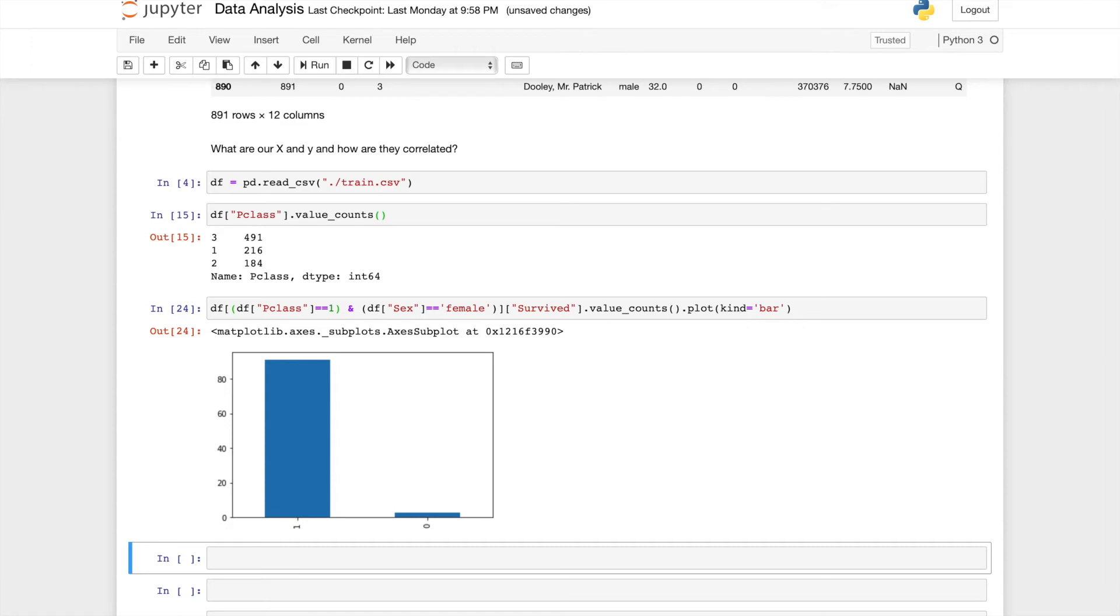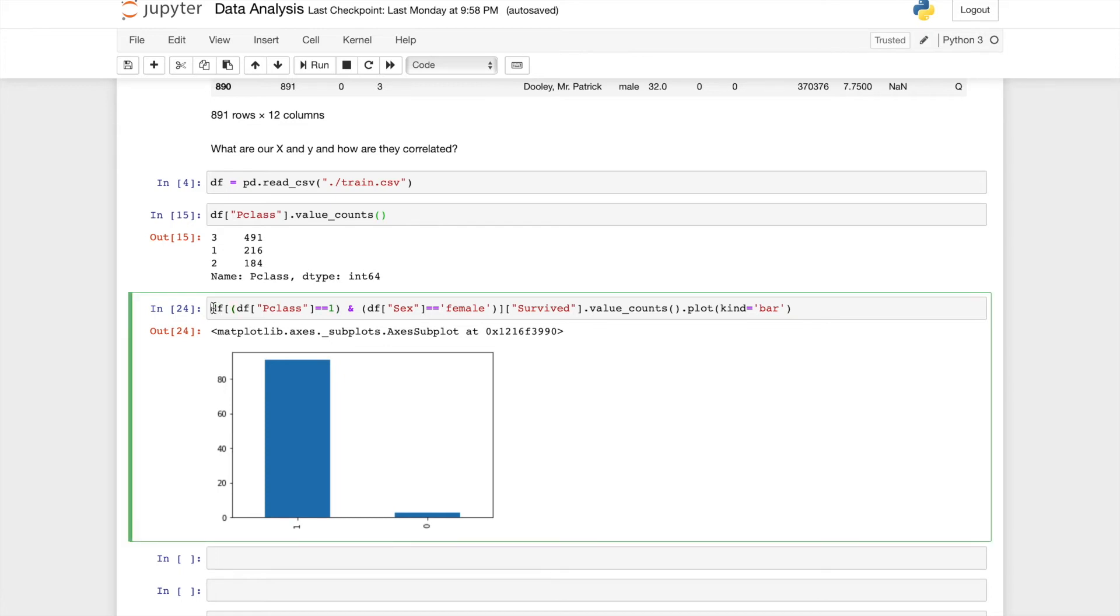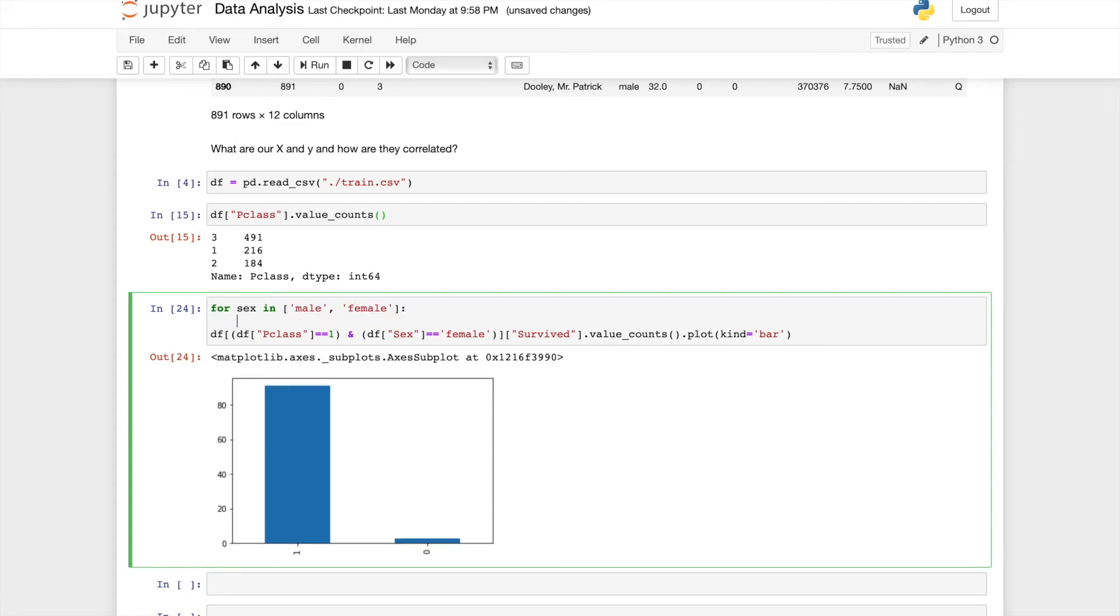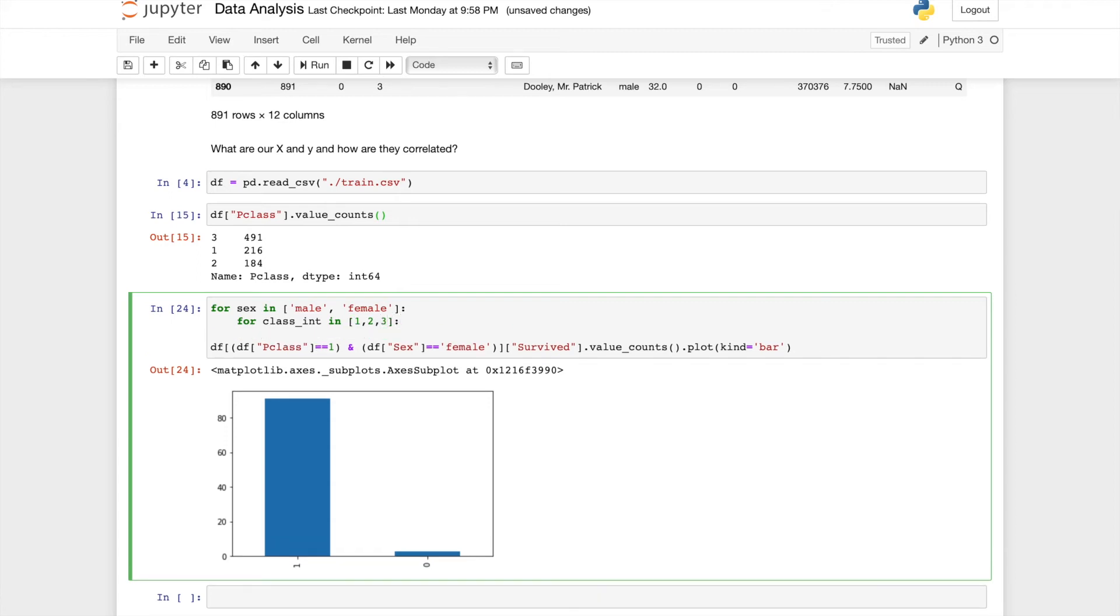From just these two features, we might be already starting to see a trend that high class female passengers tend to survive. What if we pass in two conditions, say what's the survival rate of a female passenger who is also first class? To pass in two conditions, put one condition in brackets, and pass in another condition. The ratio is significantly higher this time. Now graphs are a great presentation technique, and there are way prettier graphs if you use other libraries such as Seaborn.